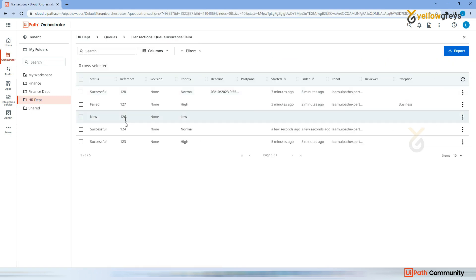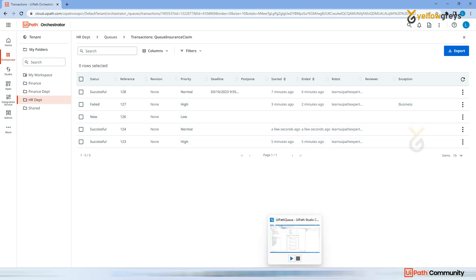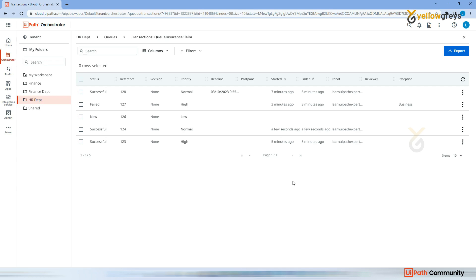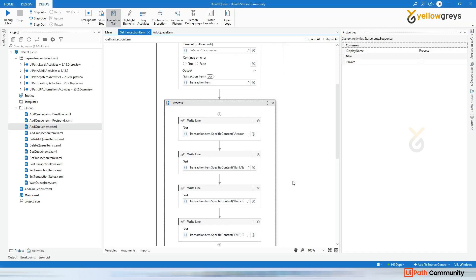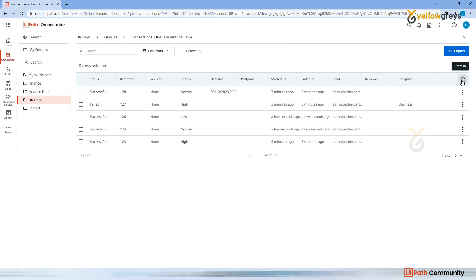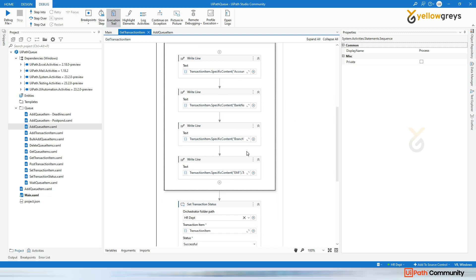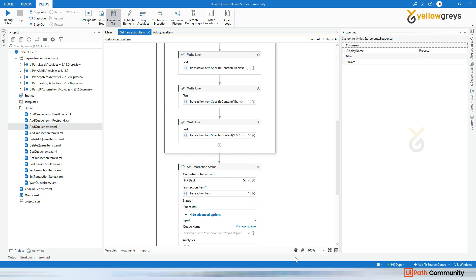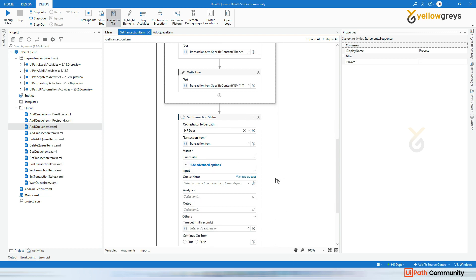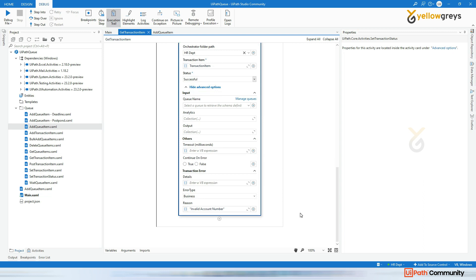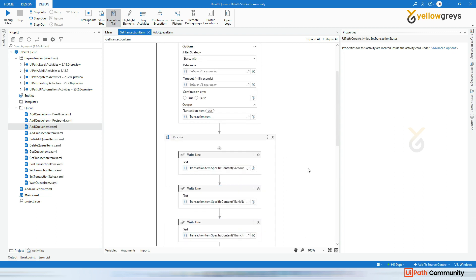In the view transactions, this one is also Successful. There's only one item left - run the file and that is also done. Refresh and all items are processed. This is how you use the Get Transaction Item activity to retrieve transactions from the queue, process them, and change their status. If you mark it Successful, no reason is needed. If you mark it as Failure, you must provide a reason - whether it is a system exception or a business exception.